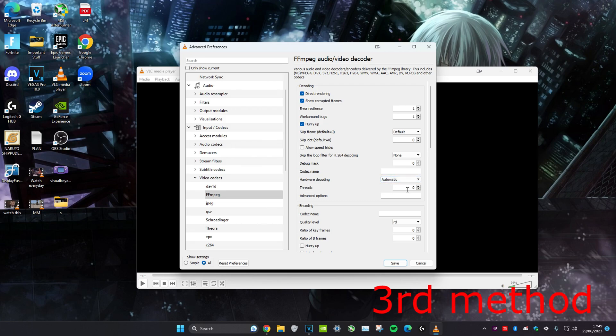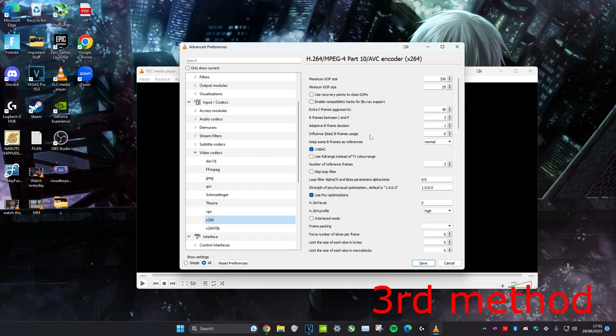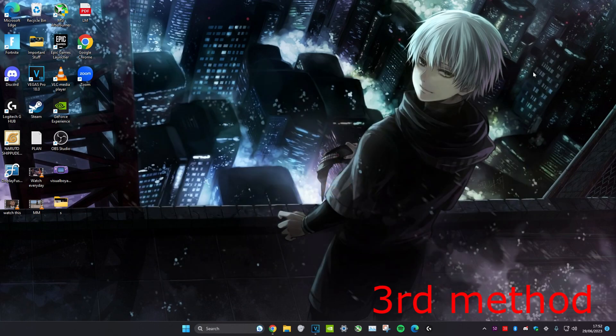Once you set it to 2 threads, head over to x264 and click on it. Go to Number of Reference Frames and make it 3, then click Save. After doing all that, close VLC Media Player and reopen it, and everything should be good.